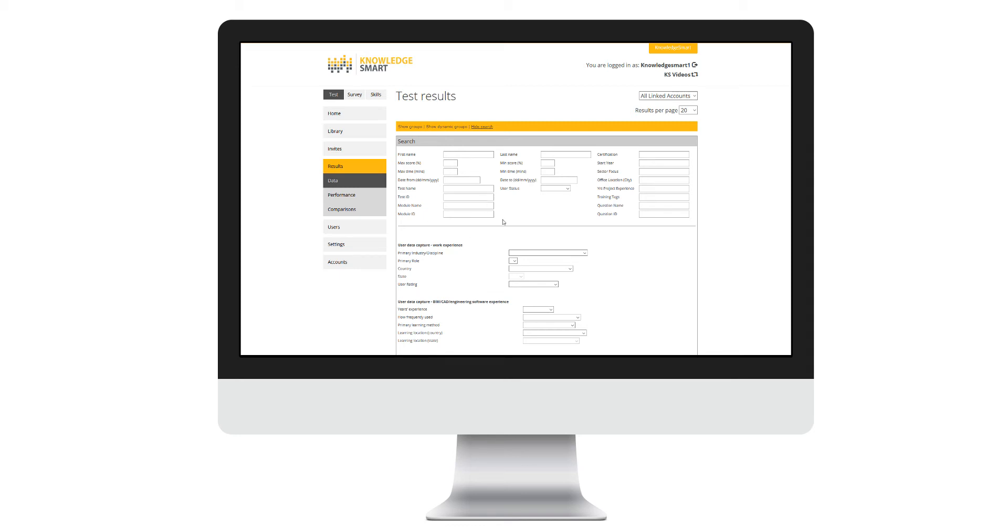Notice that you are even able to filter or search via some of the background information that Knowledge Smart captures during the assessment process.